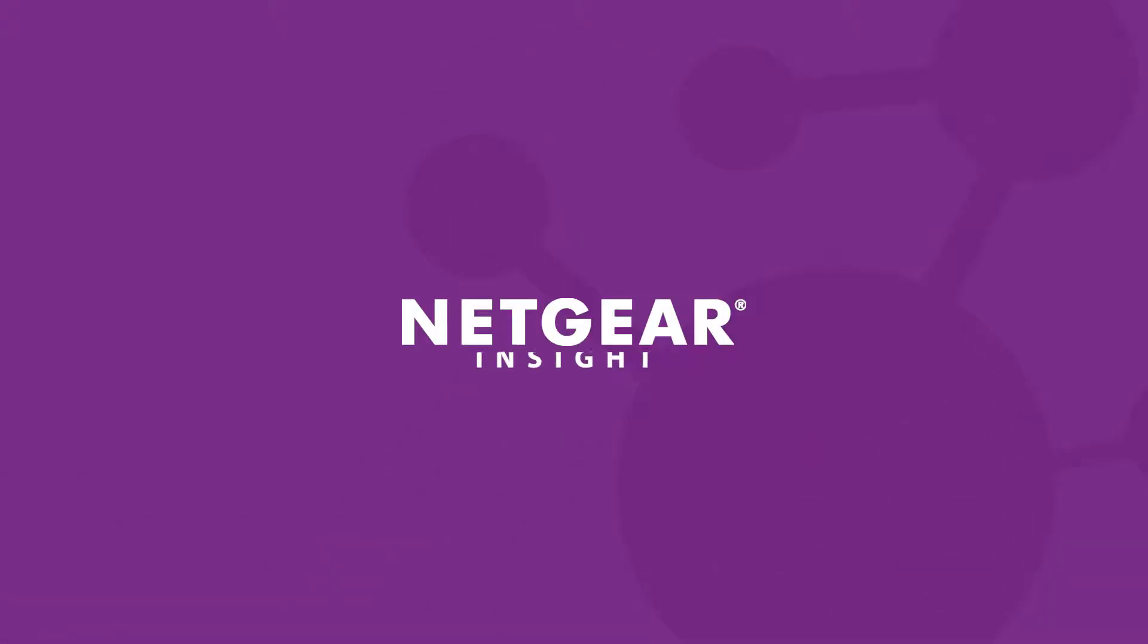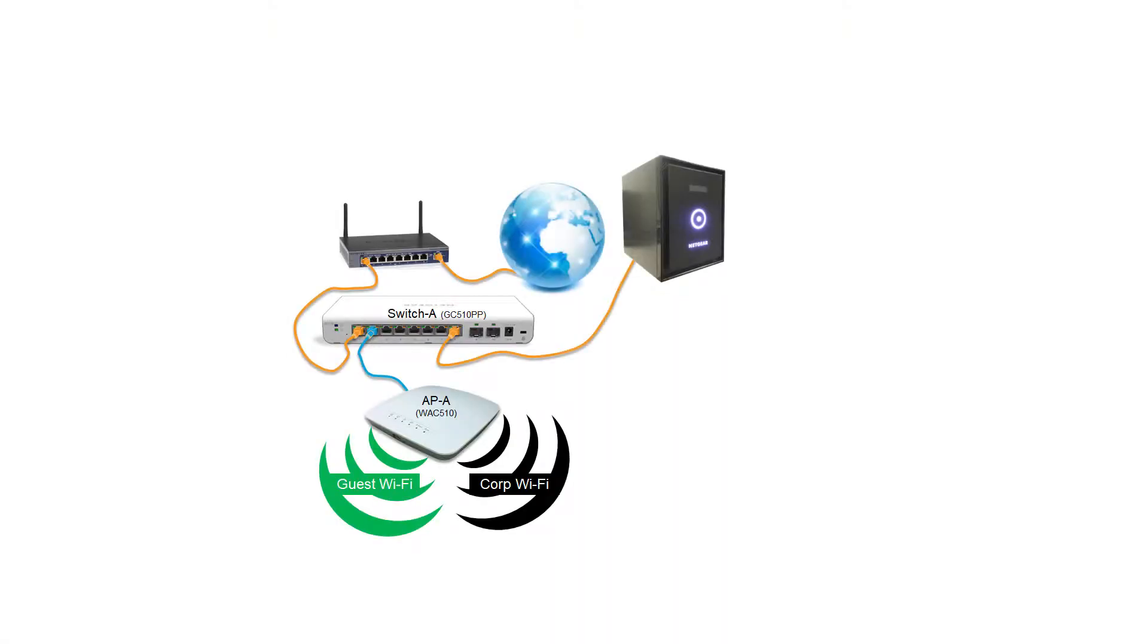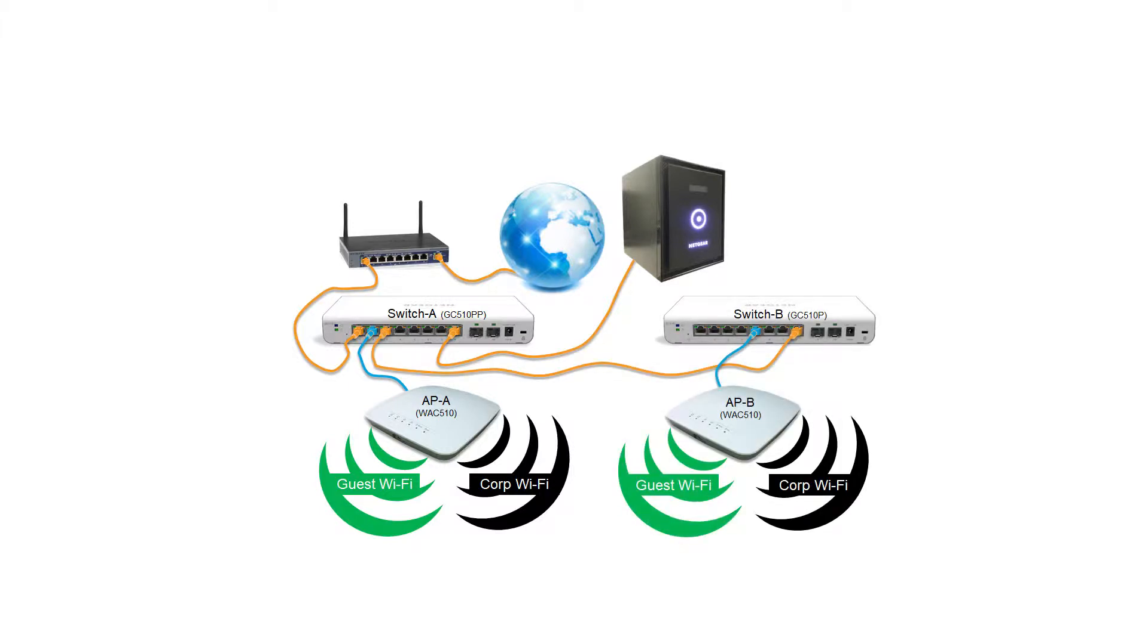In our last video we managed to create a guest wireless network in our network location using Netgear Insight. In this video we will be expanding the network.